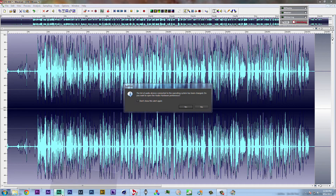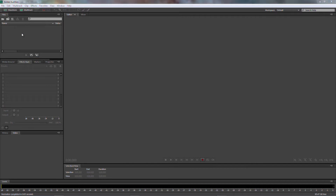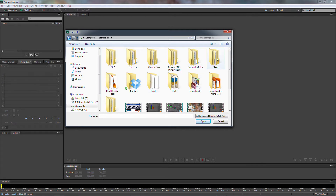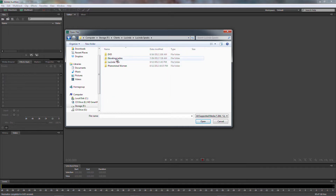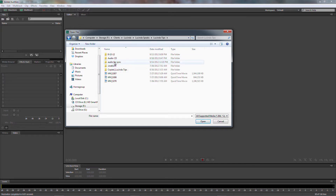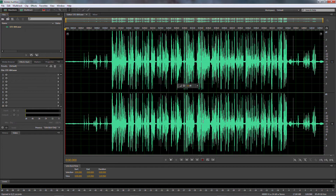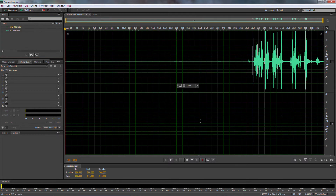Now I'm going to show you the same process inside of Audition. Come over here, put your audio files in, and let's find some files real quick. I recorded some stuff for my sister, so I know I have some files. Let's see — Cinder Tips, audio for sync. I think stereo force. Here we go.